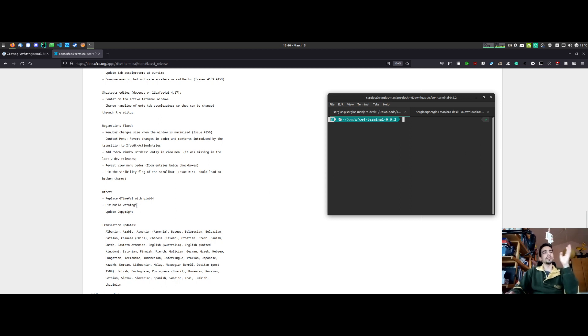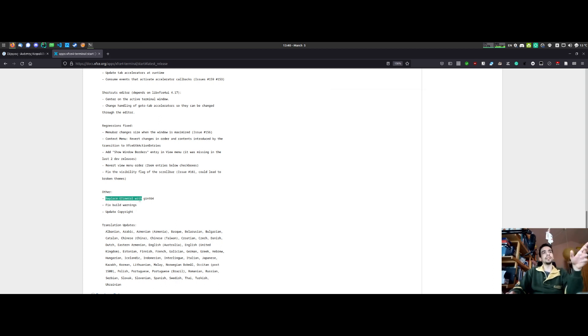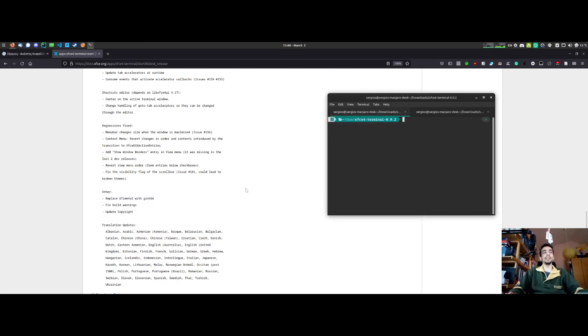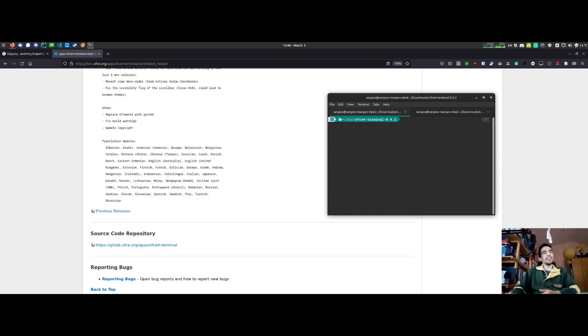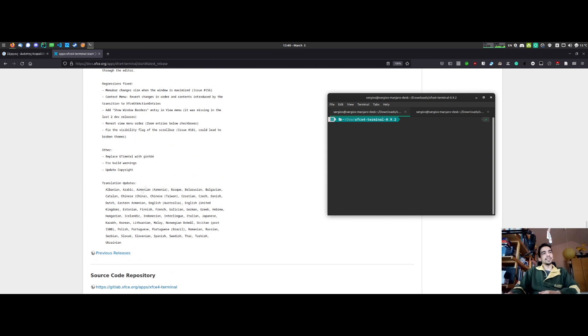And there were also some small improvements like fixing some build warnings, replacing the GTimeVal with GInt64 which is a Y2038 problem, and the copyright was updated. And a lot of translation updates have been released too.